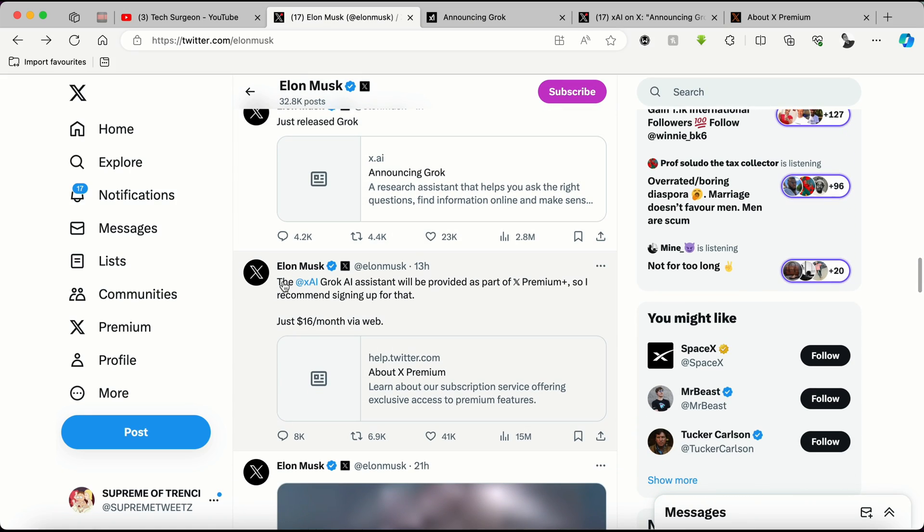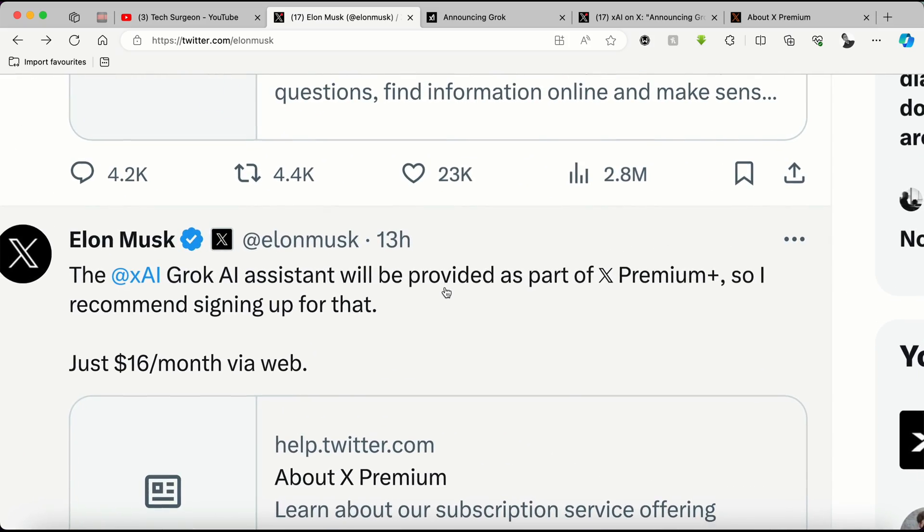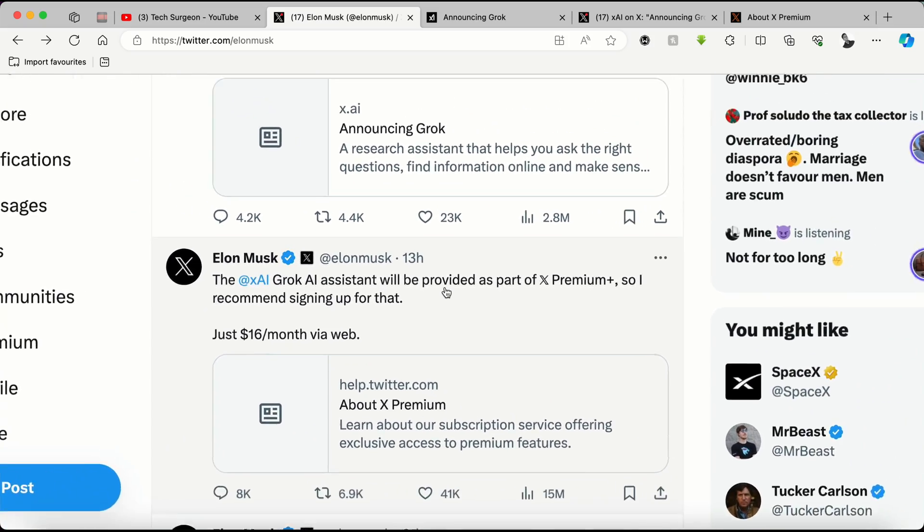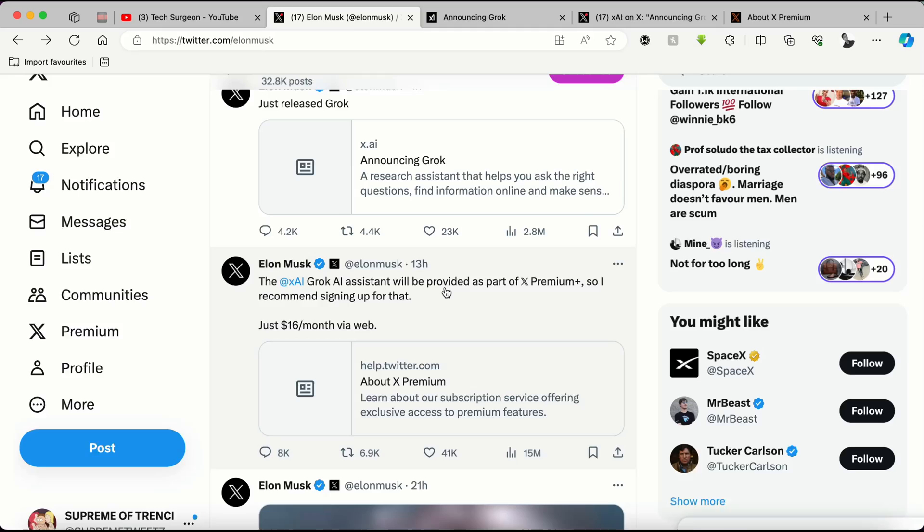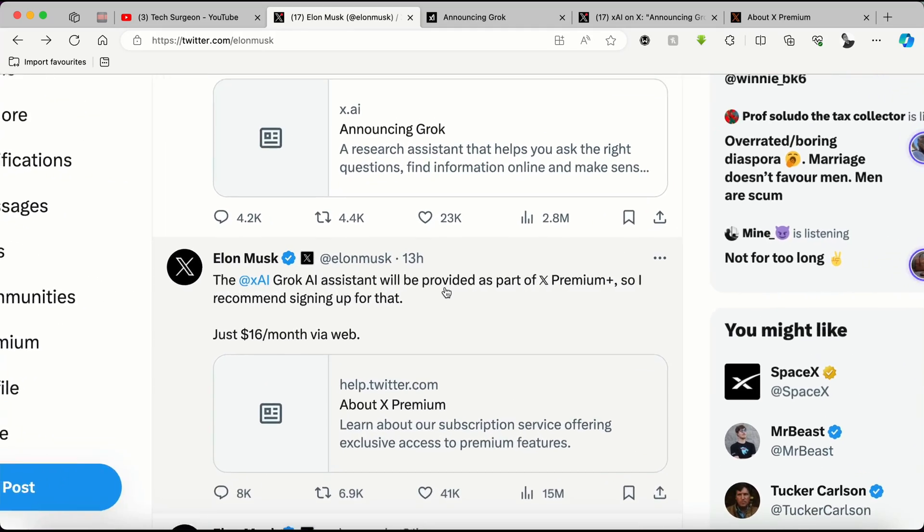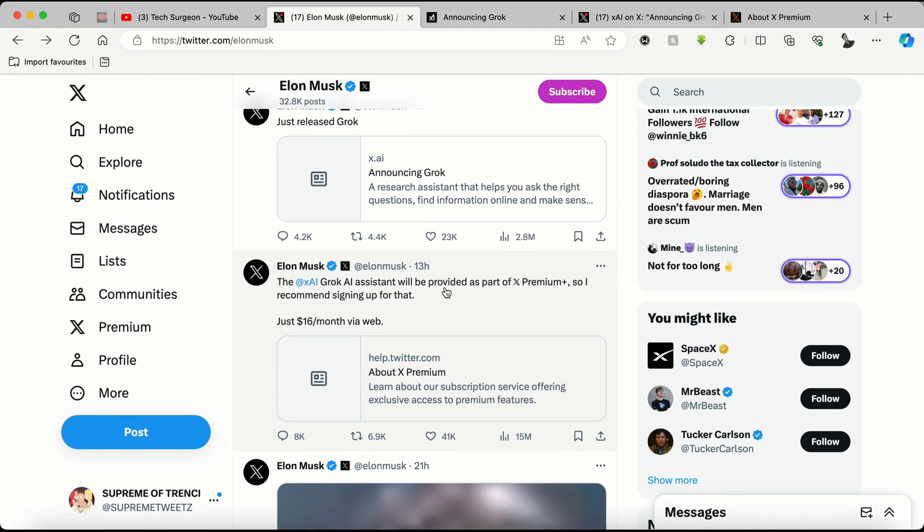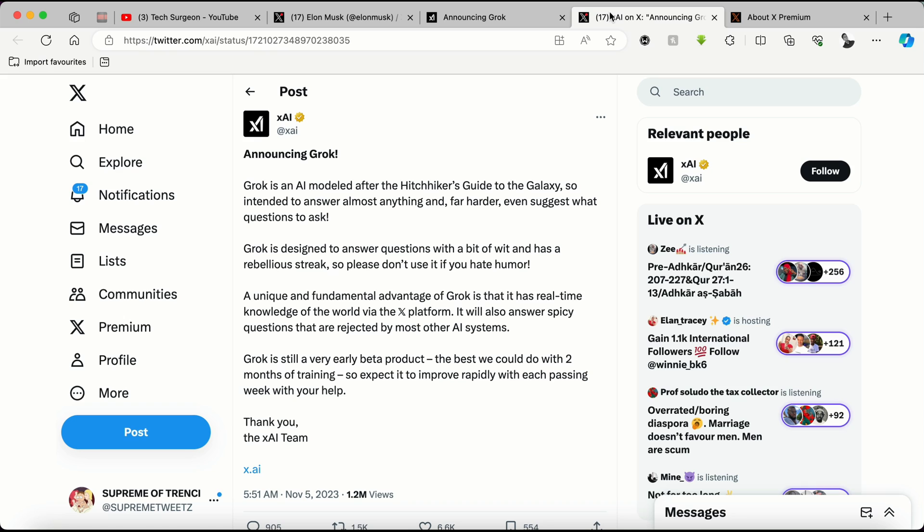Scrolling downwards, you can see the Grok AI assistant will be provided as part of X Premium, so he recommends you signing up for that at just $16 a month via the web. Technically, Elon Musk is trying to make people purchase an X Premium to be able to access the Grok AI assistant.